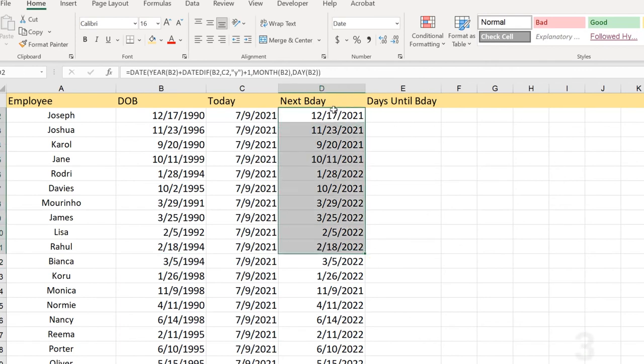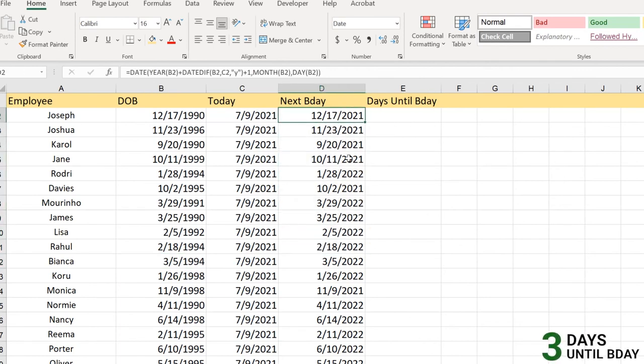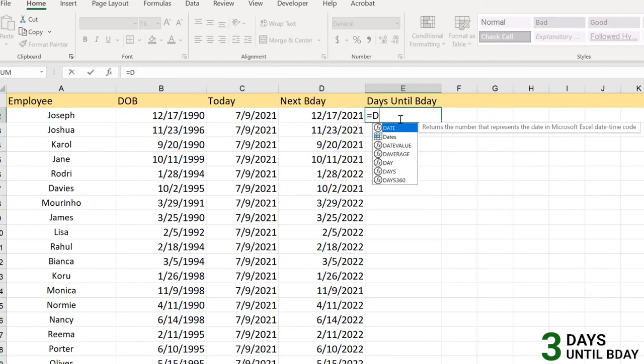Now this is the part where we have found the next birthday date here. The next part, we're going to find the days left until next birthday. For that we have a formula, right? The DATEDIF formula.